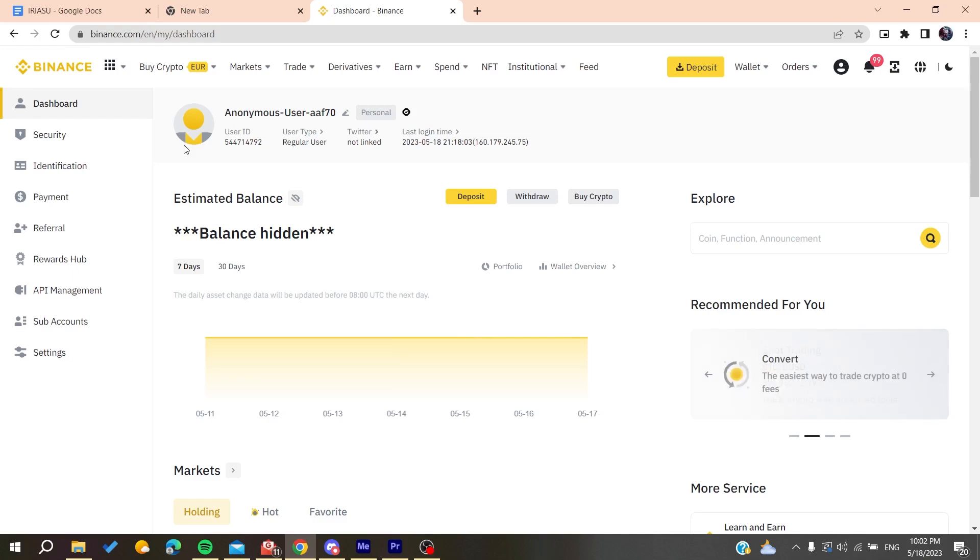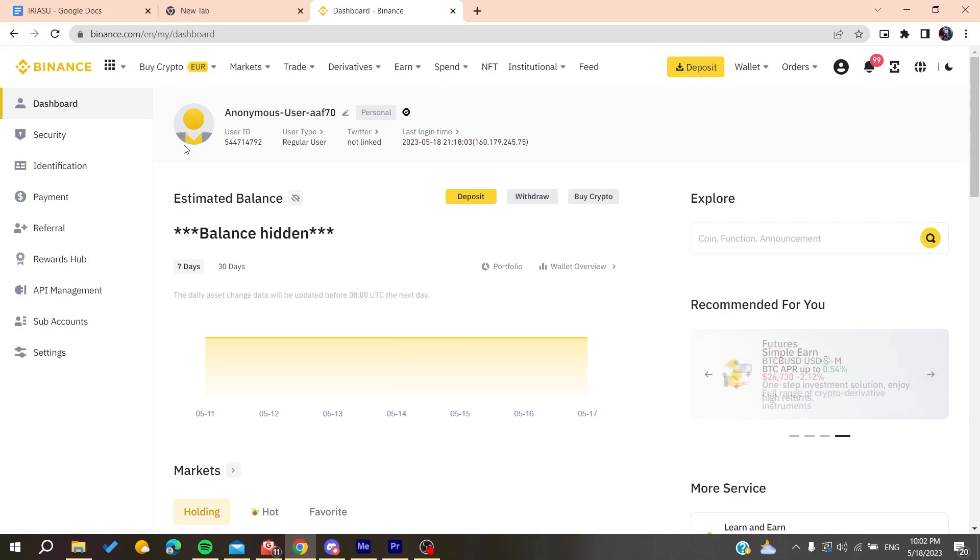It can be an update from Binance services. If it's server maintenance made by Binance, all you need to do is wait until the maintenance is done and your balance will work again.